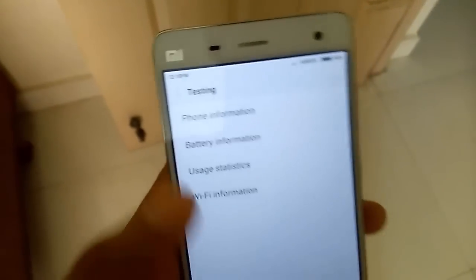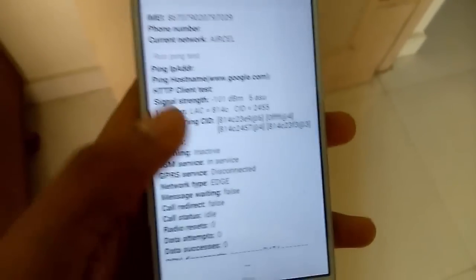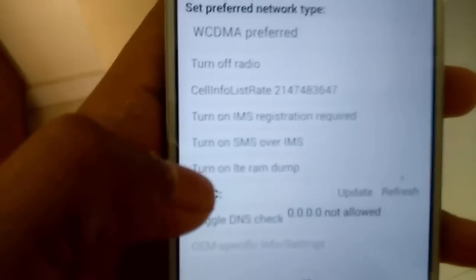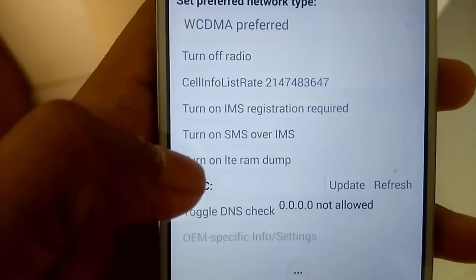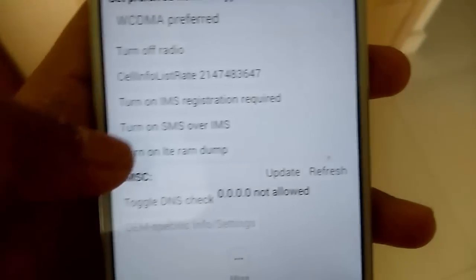When you enter into the testing option, then press the final information. Then turn on — press on the Turn On LTE RAM Dump.